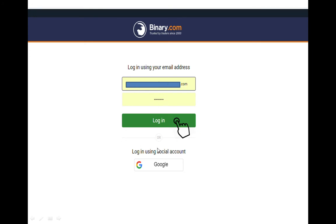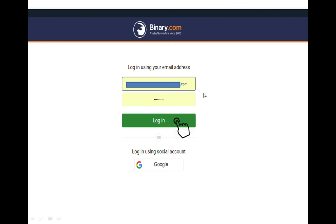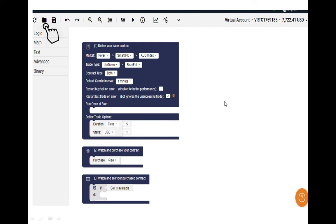After that, you have to enter your email address and password and click login. You can also use your Google account to login to the binary.com bot page. Enter the same email address and password from your binary account.